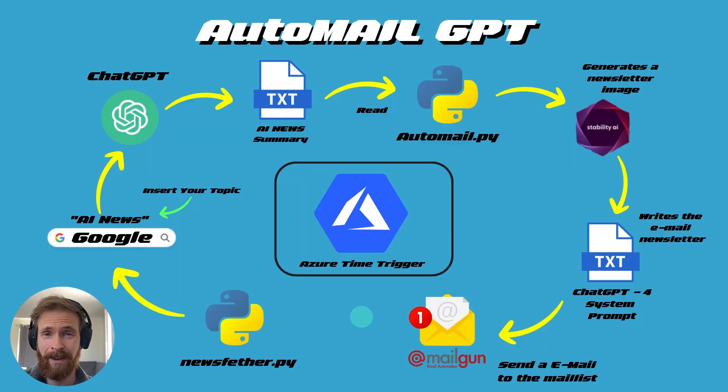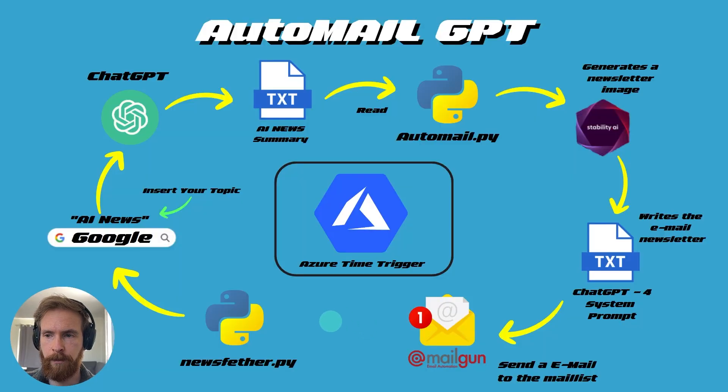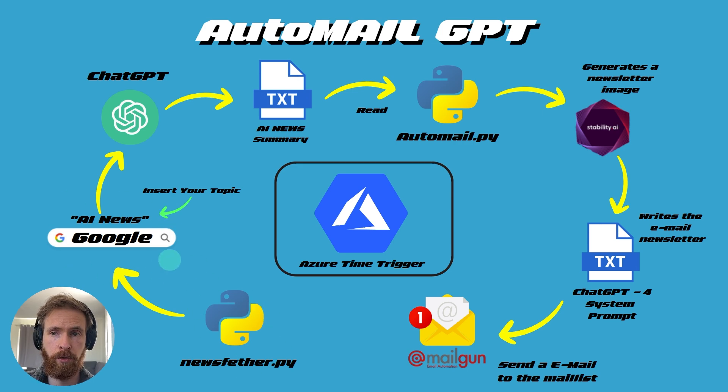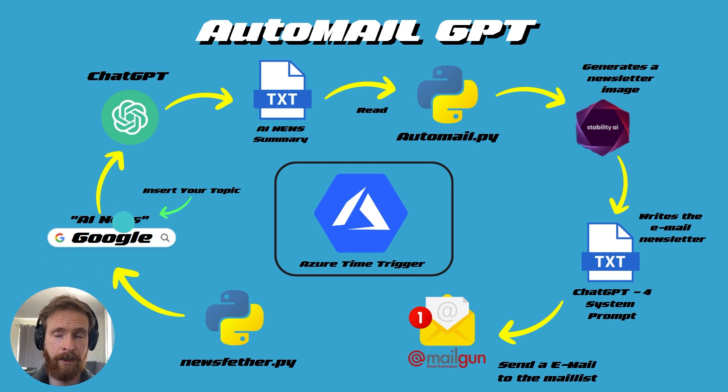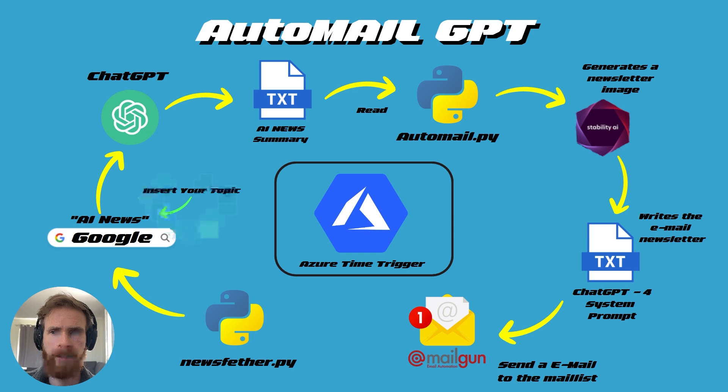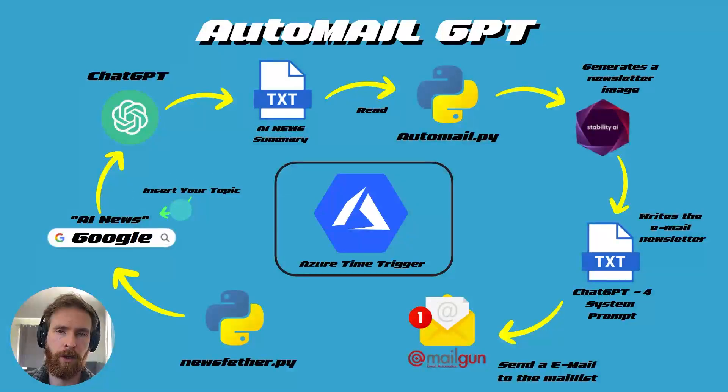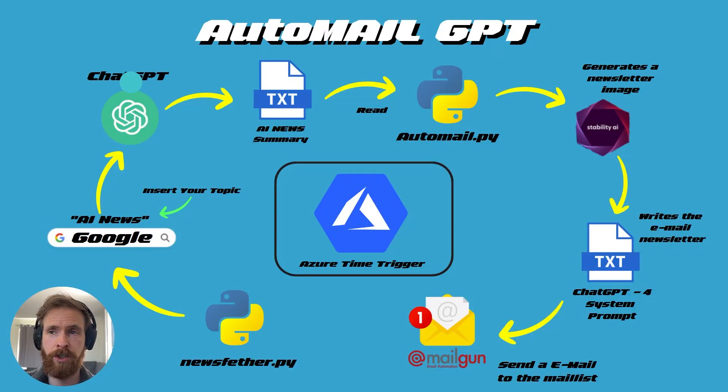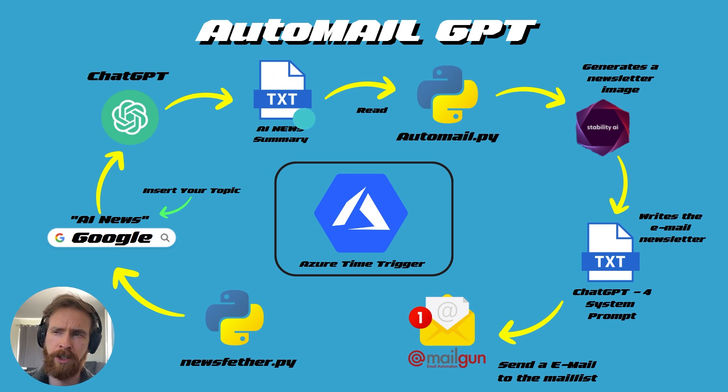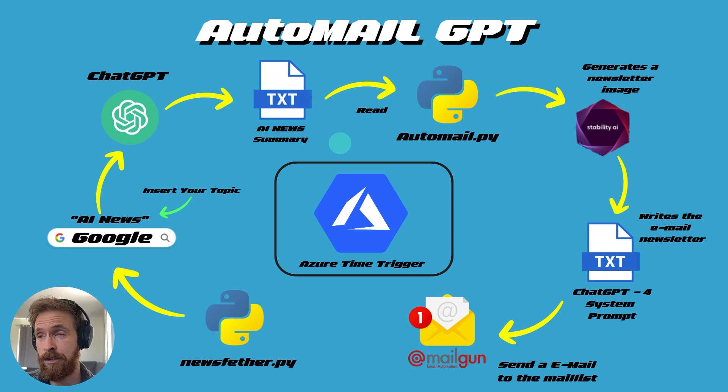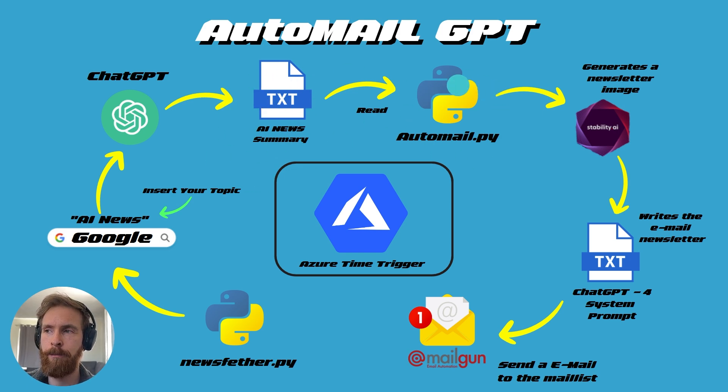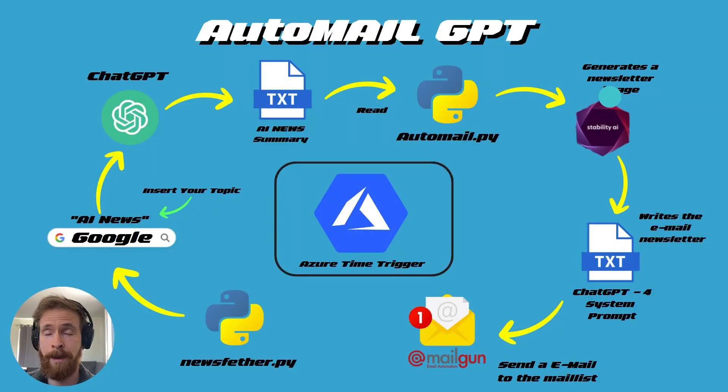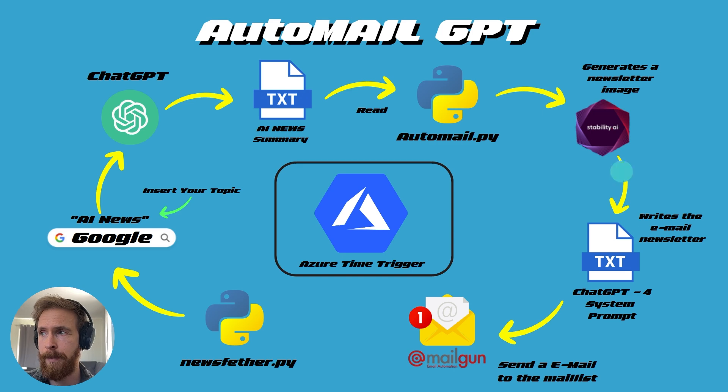Let's start by looking at a quick flow chart of how this system works. We start by triggering this Python script that is going to go to Google and search, in this case, for AI News. You can insert whatever topic you want your newsletter to be about. That information is sent over to ChatGPT to create a more conversational news summary. That news summary is then read by another Python script that's gonna take that and generate an image from the StableDiffusion API.